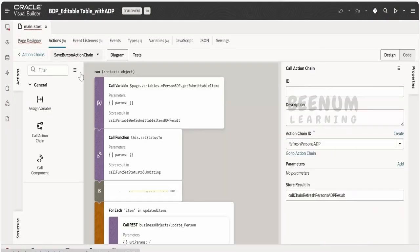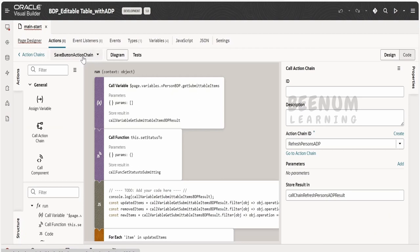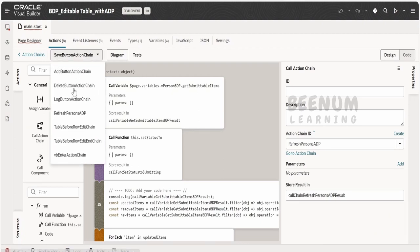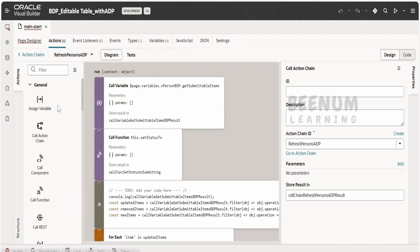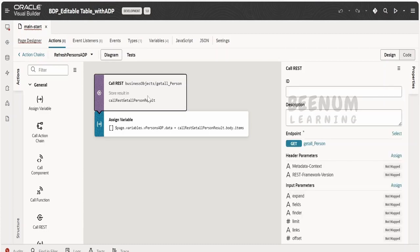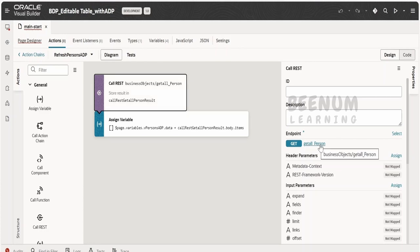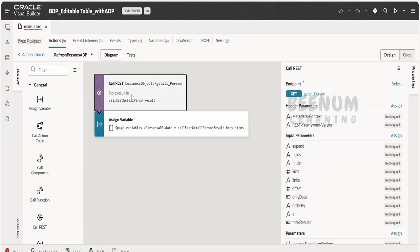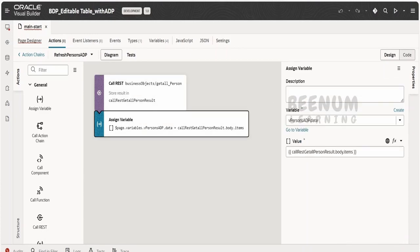Next, what I have done is I have created the action chain that is over here, that is to fetch the details from the business object. In your case, you can fetch the details from the database with the help of ORDS REST API or with the help of integration or any other web services. Here I am making use of a REST call to the business object and pulling all the details, that is the person details from my business object, and I am mapping the details whatever I have fetched with the help of REST API to the ADP.data.